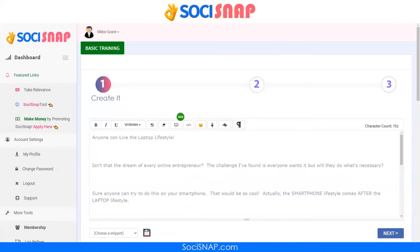If you don't already have SoCiSnap, please go to SoCiSnap.com and pick it up. It's under $100. You probably have a coupon code — you can Google it if you don't. I'm putting all of my best training in for free just for having SoCiSnap, and I keep adding more. All the beginner training is free. Buy SoCiSnap and get all your beginner training free forever.